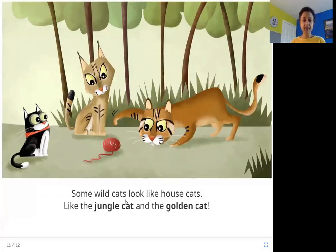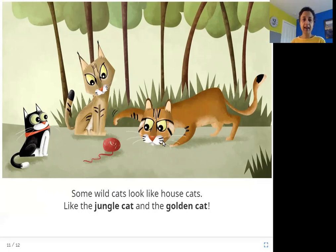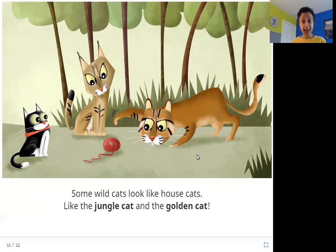Some wildcats look like house cats, like the jungle cat and the golden cat. In this picture you see these two wildcats — this one is called the jungle cat and this one is called the golden cat. They look like house cats and have very similar features: slightly bigger ears, slightly smaller. But they are also wildcats, so they don't live at home — they live in the wild.